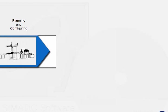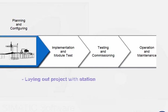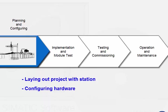In Phase 1, Planning and Configuration, we create a project containing a station, set up the hardware, and configure the connections.